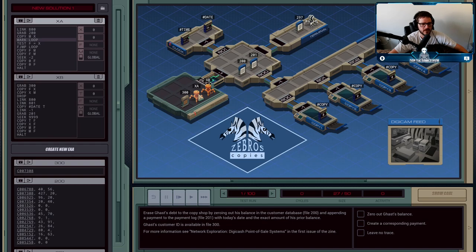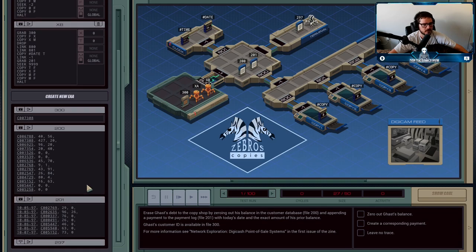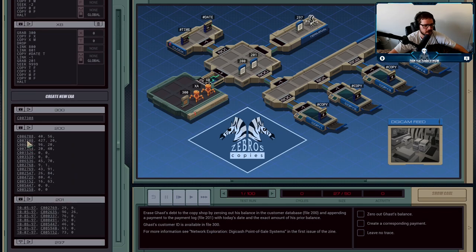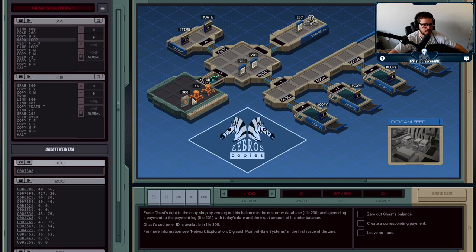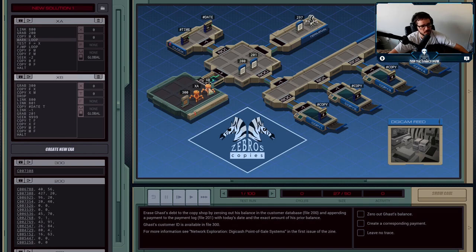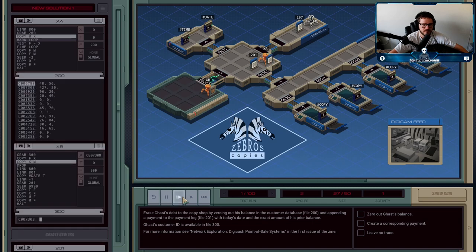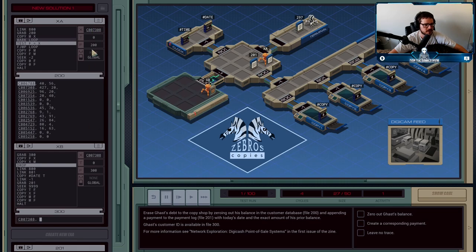What XA is going to do is head over and grab File 200. He's going to look for Gast's record to find out how much he owes. XB, in the meantime, is going to grab Gast's customer ID and pass that over to XA to help XA find Gast — but XB is also going to need that ID as well. XA grabs 200, and XB has copied the ID in X and also sends it over to XA, so now they both know what the ID is.